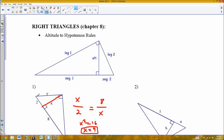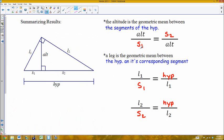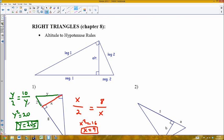Next I'll find leg y. The leg is the geometric mean between the whole hypotenuse — which is 2 plus 8, equaling 10 — and its corresponding segment, which is 2. Cross-multiplying gives y squared equals 2 times 10, which is 20. Taking the square root, y equals 2 square root of 5. I knew this setup from the theorem: the leg appears in both positions, between its corresponding segment and the whole hypotenuse.